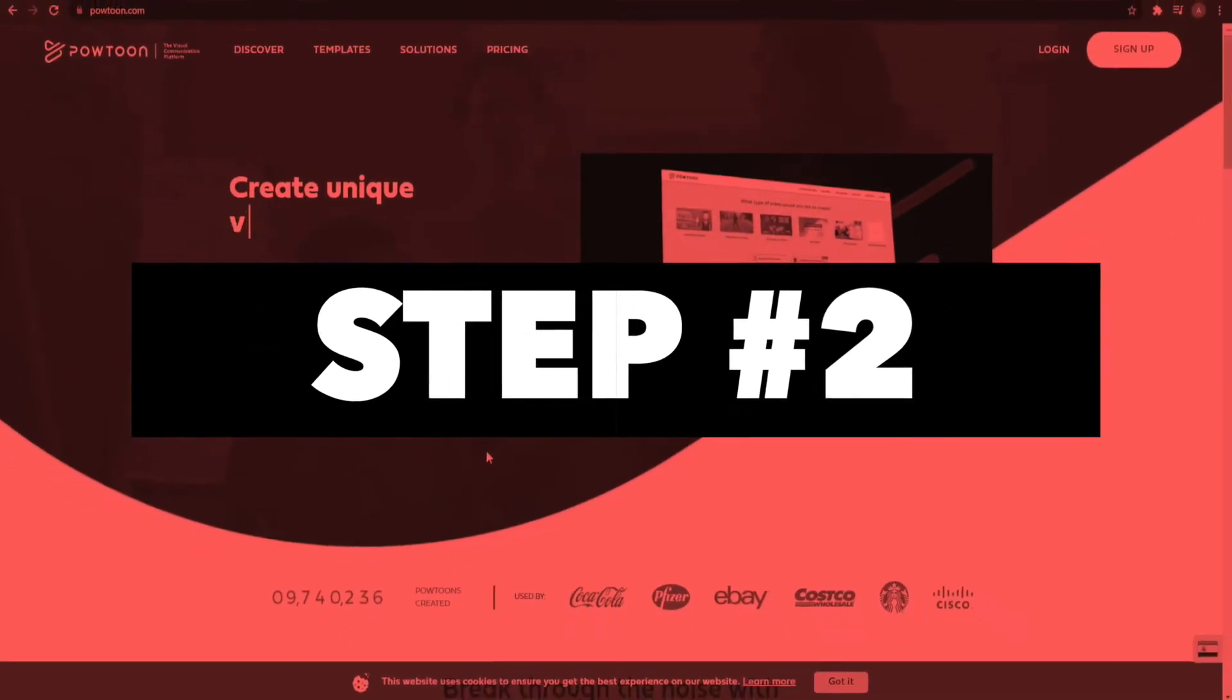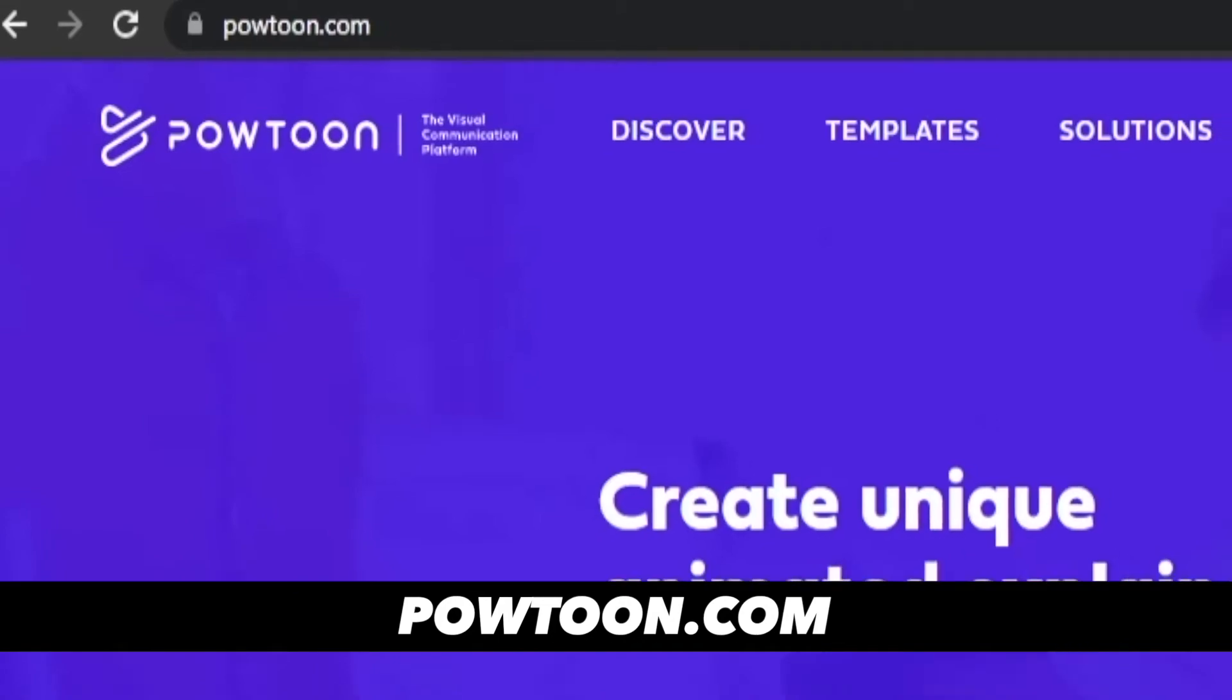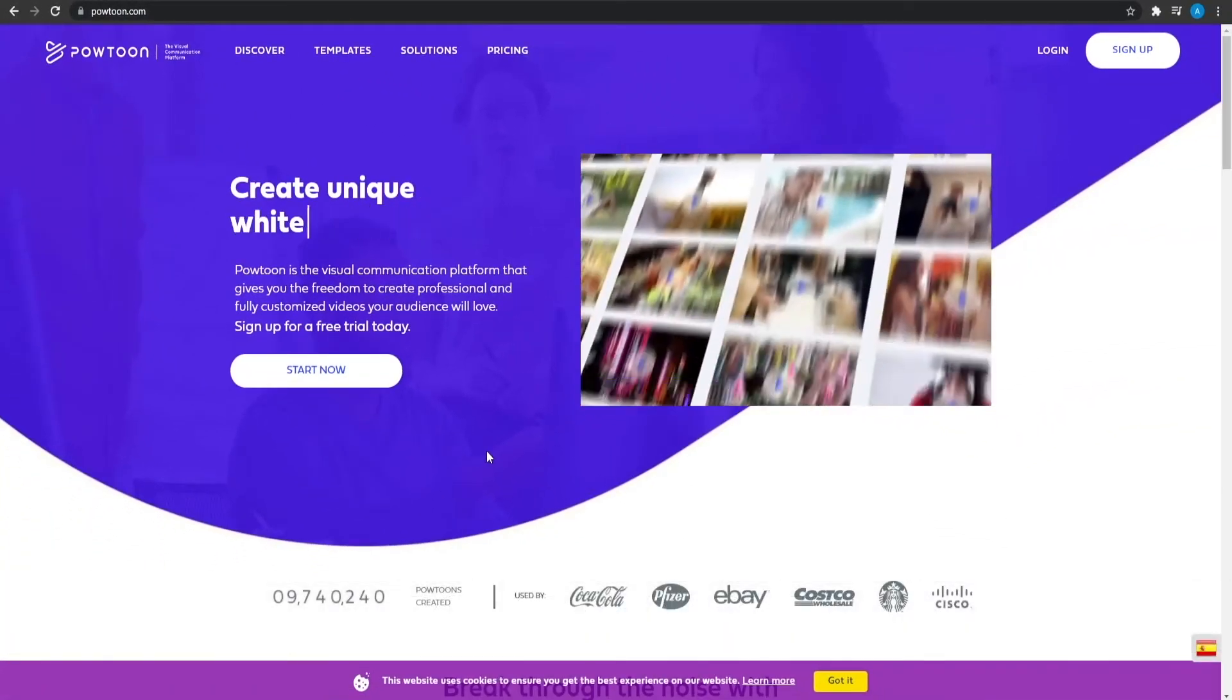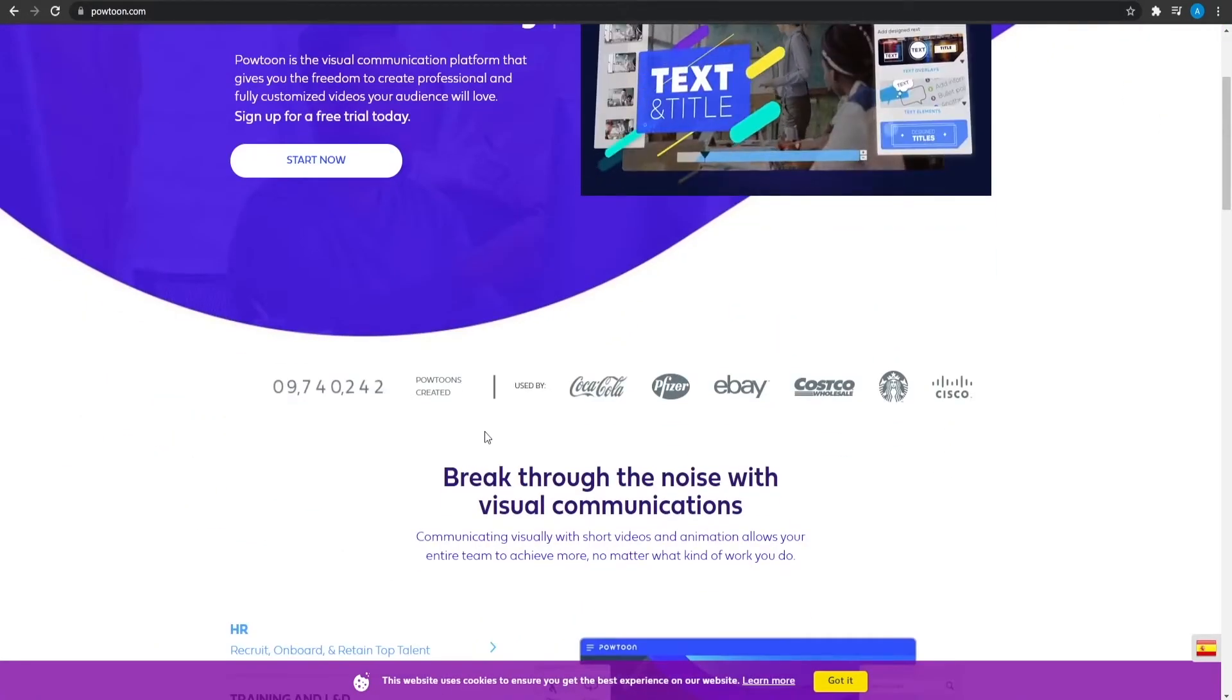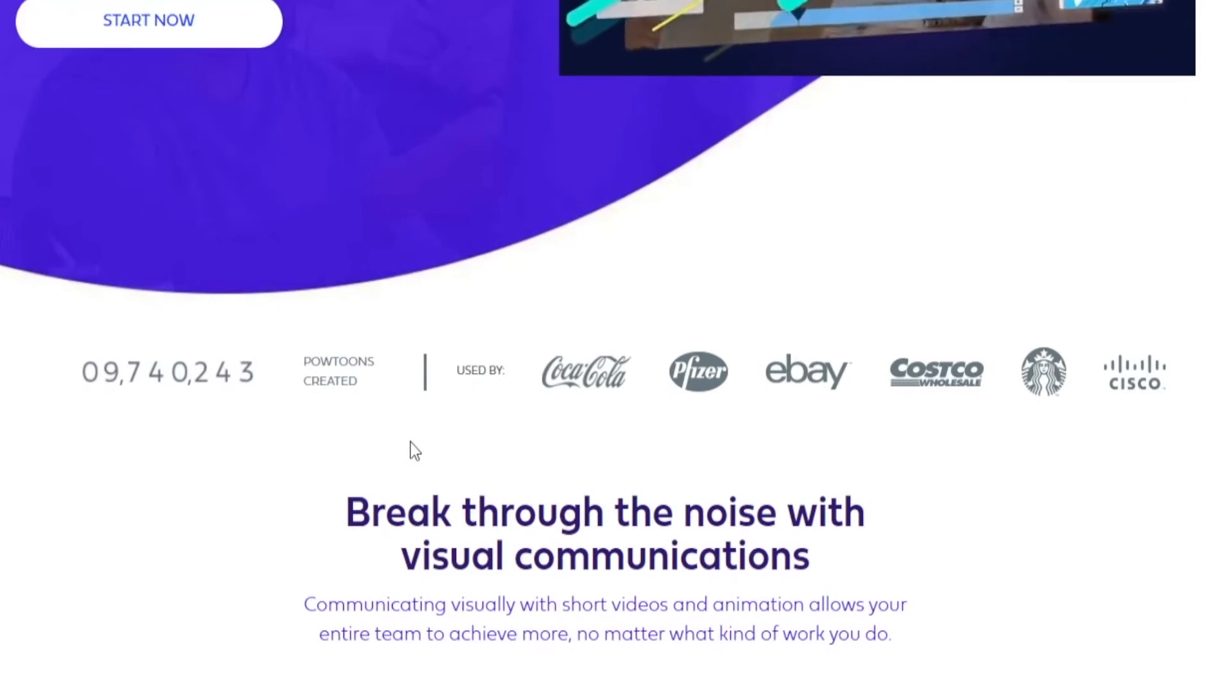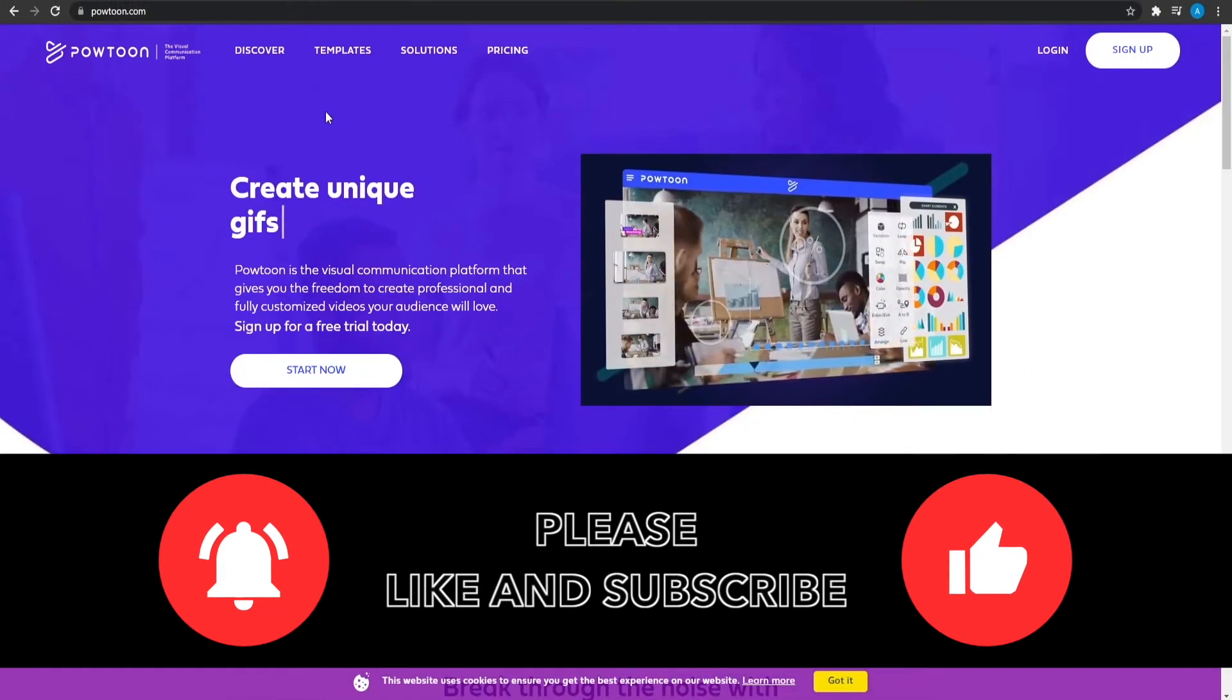Step number two. In step number two, we have powtoon.com. Powtoon is basically a website through which you can get yourself a lot of videos and all of those videos are going to be very cool and very attractive. This website has been used by some of the biggest names in the industry like Coca-Cola, Pfizer, eBay, Costco, Cisco, and also all the big names.